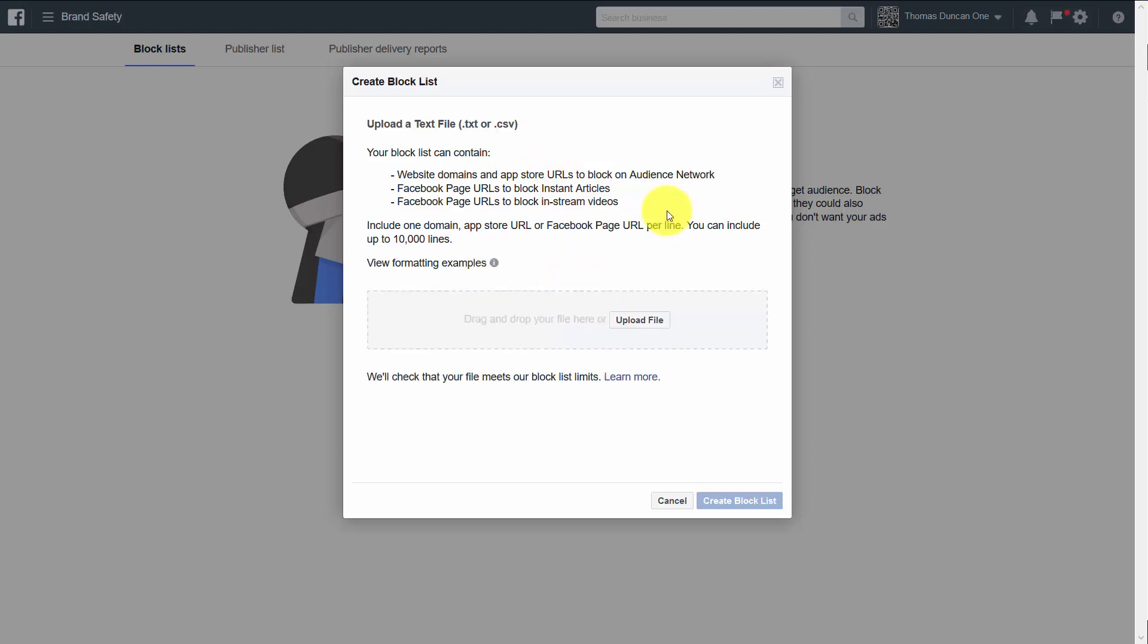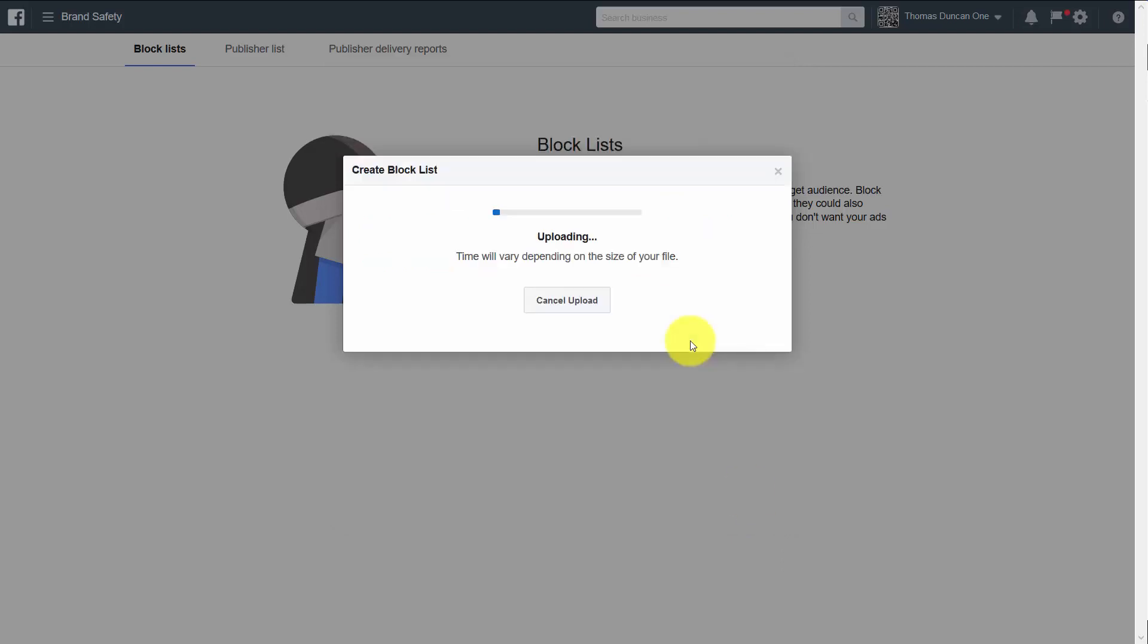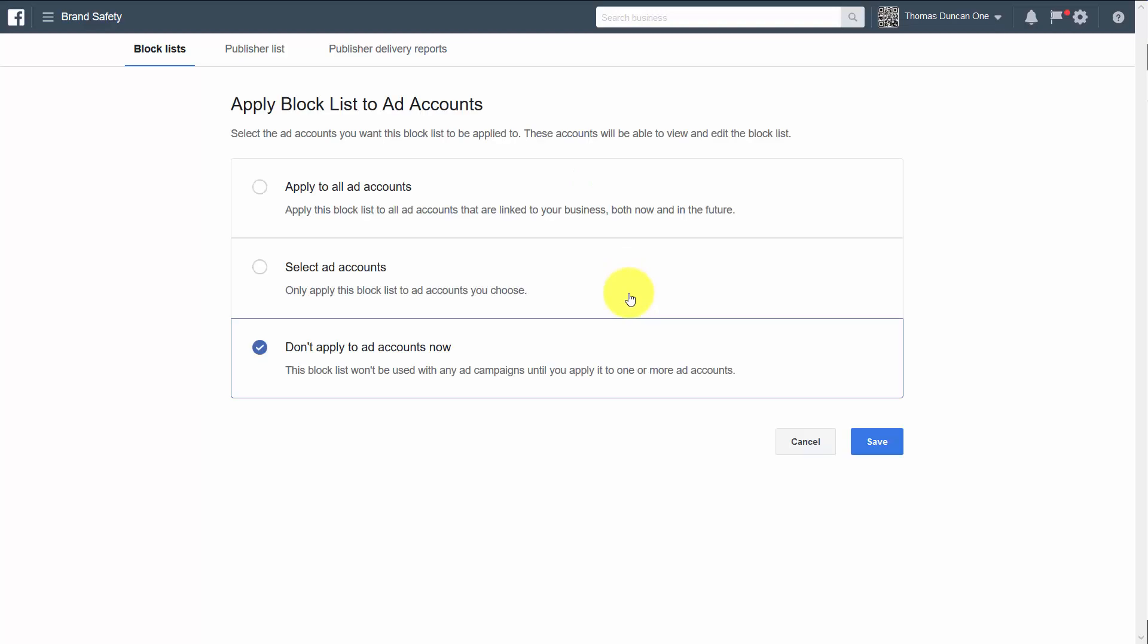Once you have all of the places where you do not want your ads to be shown, you can then click upload file. Then you're going to click create block list, and then your block list will start uploading.